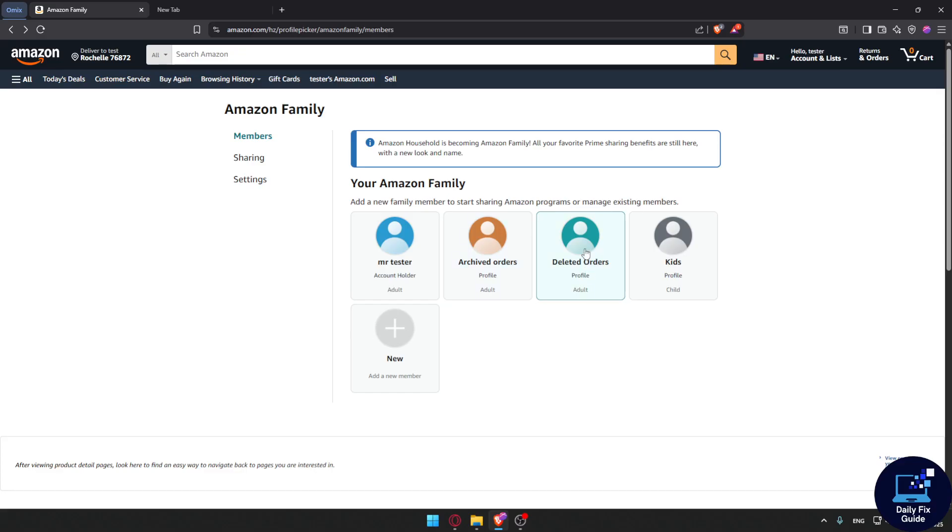For example, this member will be just for deleted orders. The orders that I want to delete, I will move them to this user. And for archive orders, I'll move the orders that I want to archive.